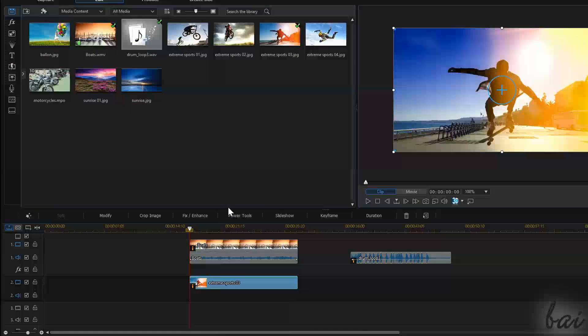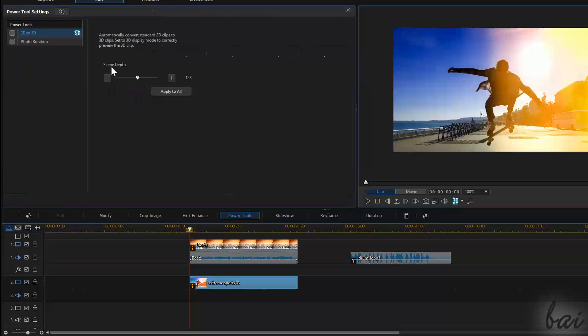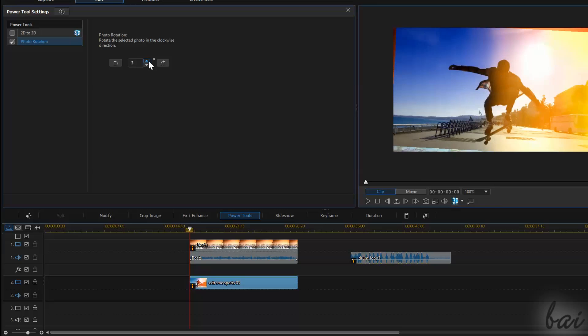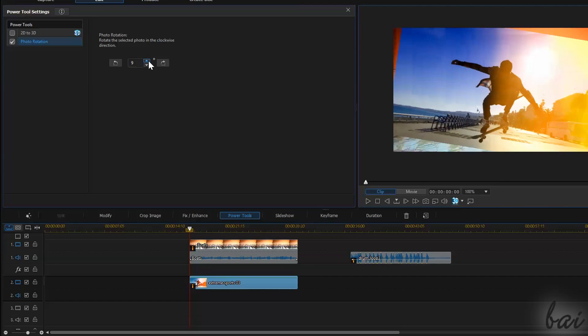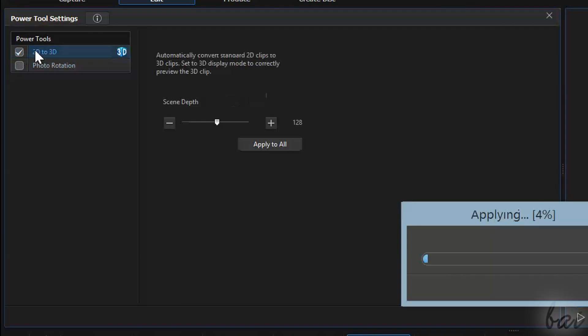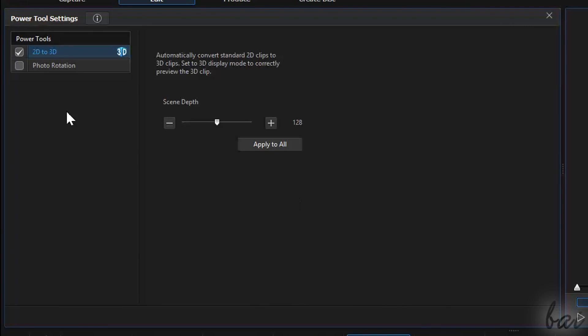If you open Power Tools on an image clip, you can adjust its rotation. You can also use 2D to 3D to transform the clip into a 3D clip.